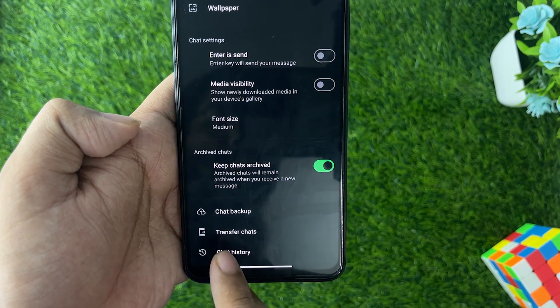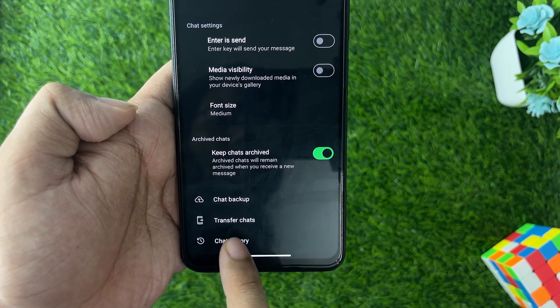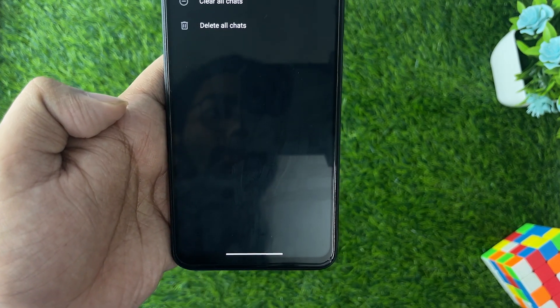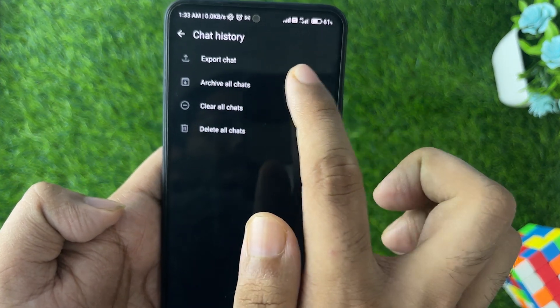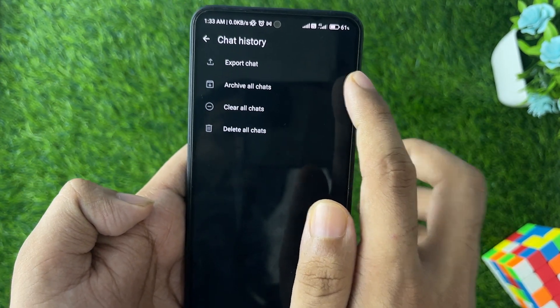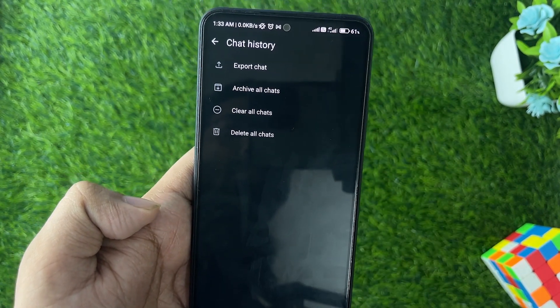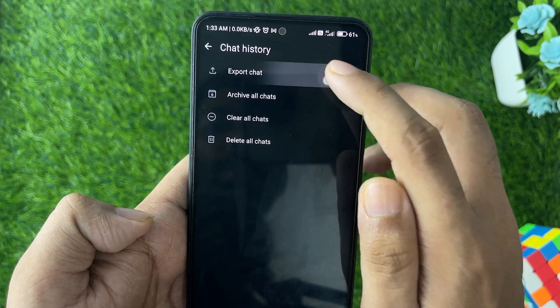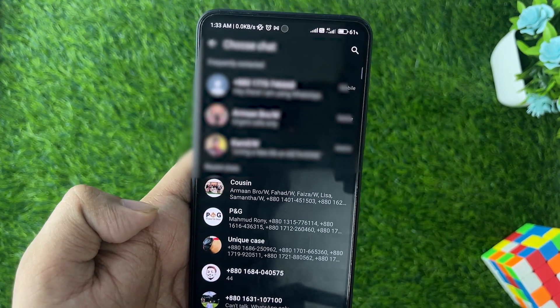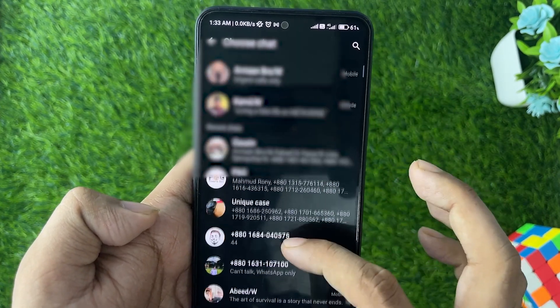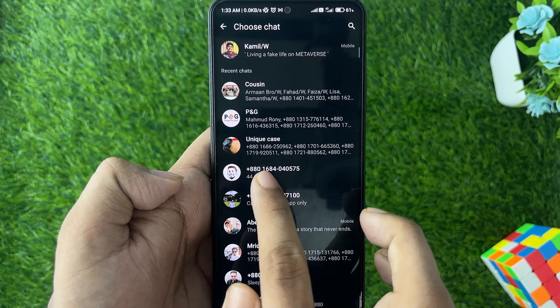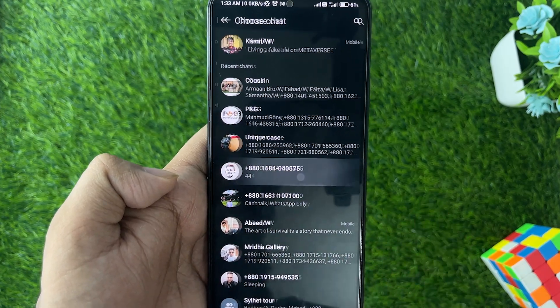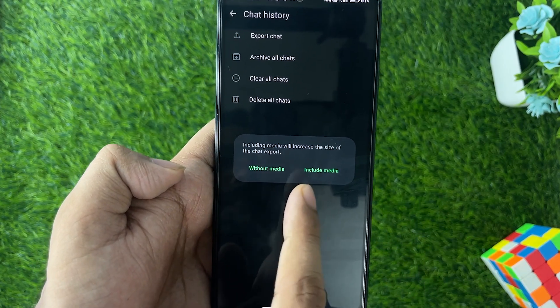an option called Export Chat. You need to tap on Export Chat and now just go with the person that you want to export the chat. For my case, I'm going with this one.